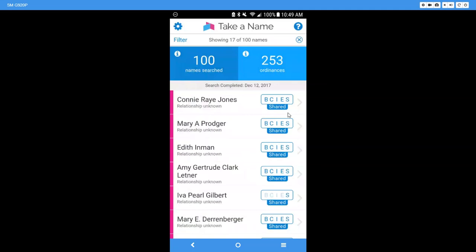I said, if you're a first-time person in here and you don't get into your tree a lot, you are going to find several names that are going to come up for you to take for the baptism, confirmation, initiatory, endowment, sealing to parents, sealing to spouse. They'll all be available to you, but it is a really great resource